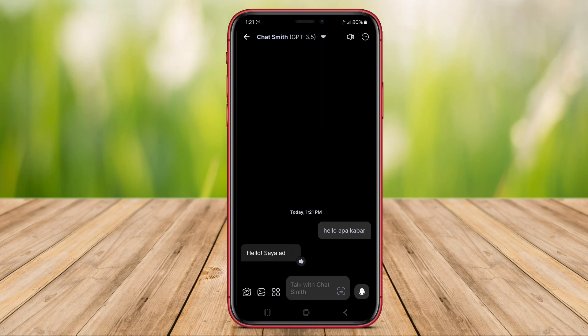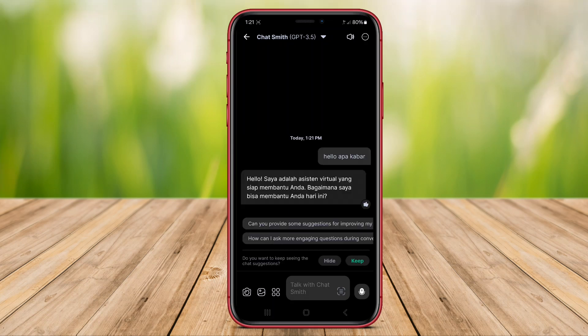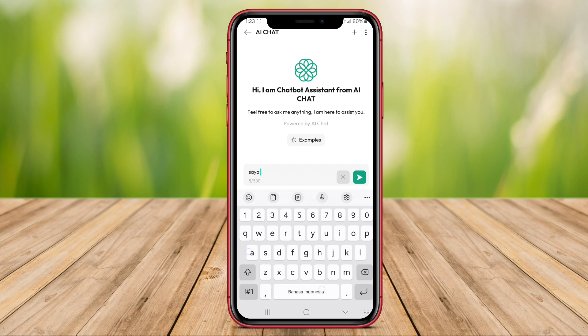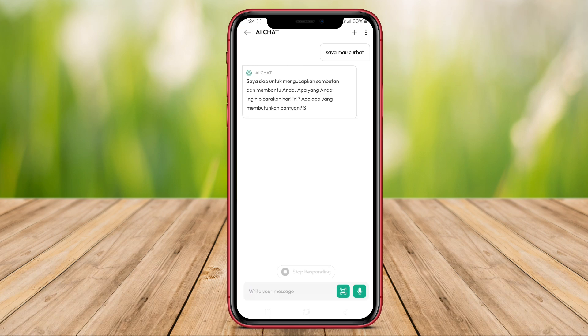Hello, Kenta friends. In today's video, we will be discussing three of the best AI chat applications available on Android. Let's dive in and explore the capabilities of AI Chat Ask Assistant, AI Chat Smith, and AI Chat Bot.